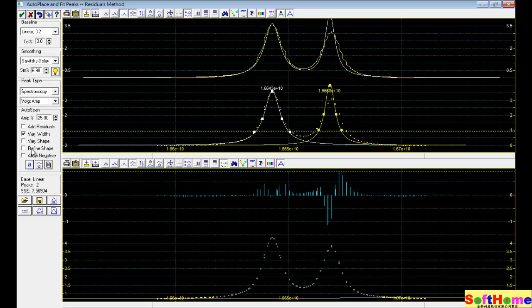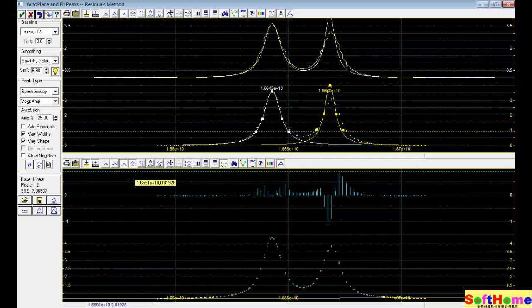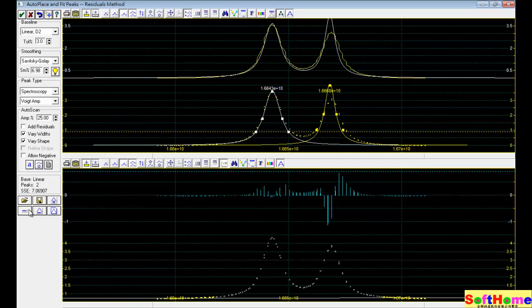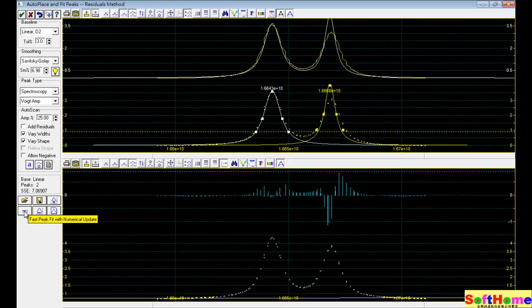Now there are only two peaks. We change the parameter, the various weights. And we use the automatic method, this one. Now fit the original data.